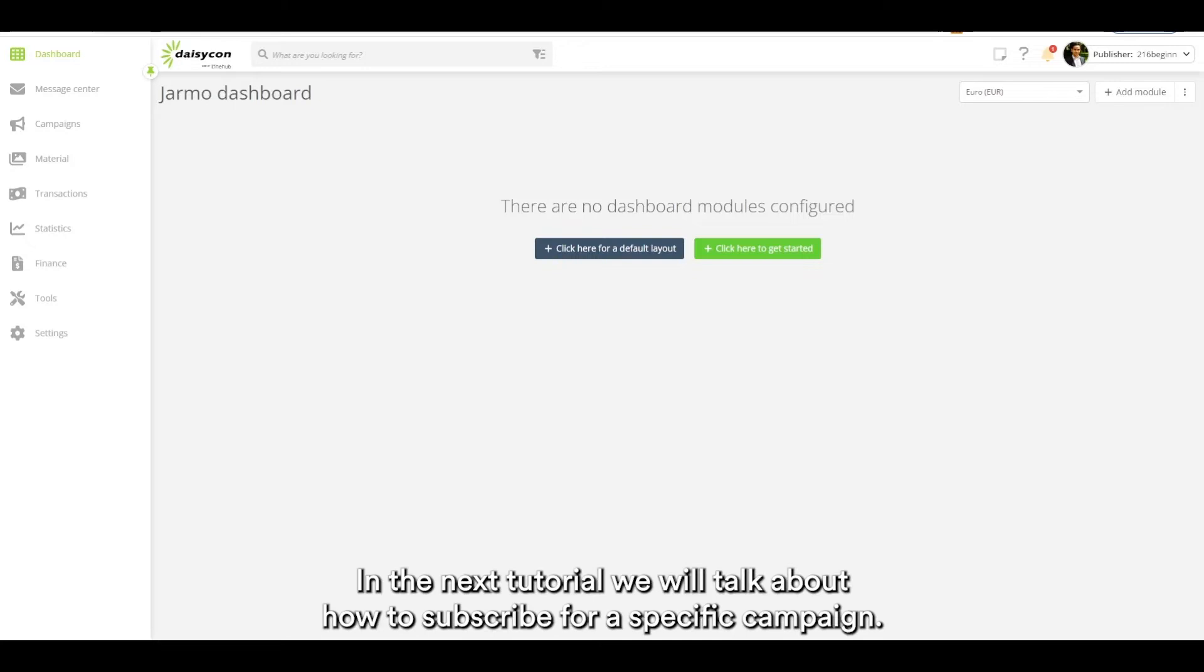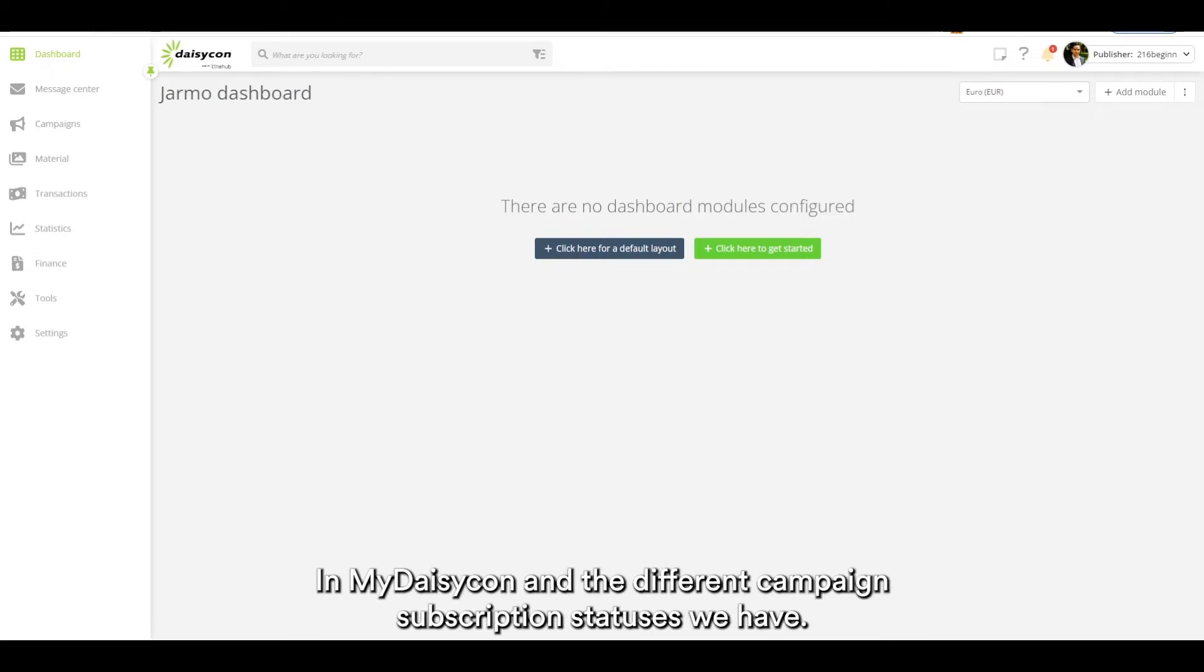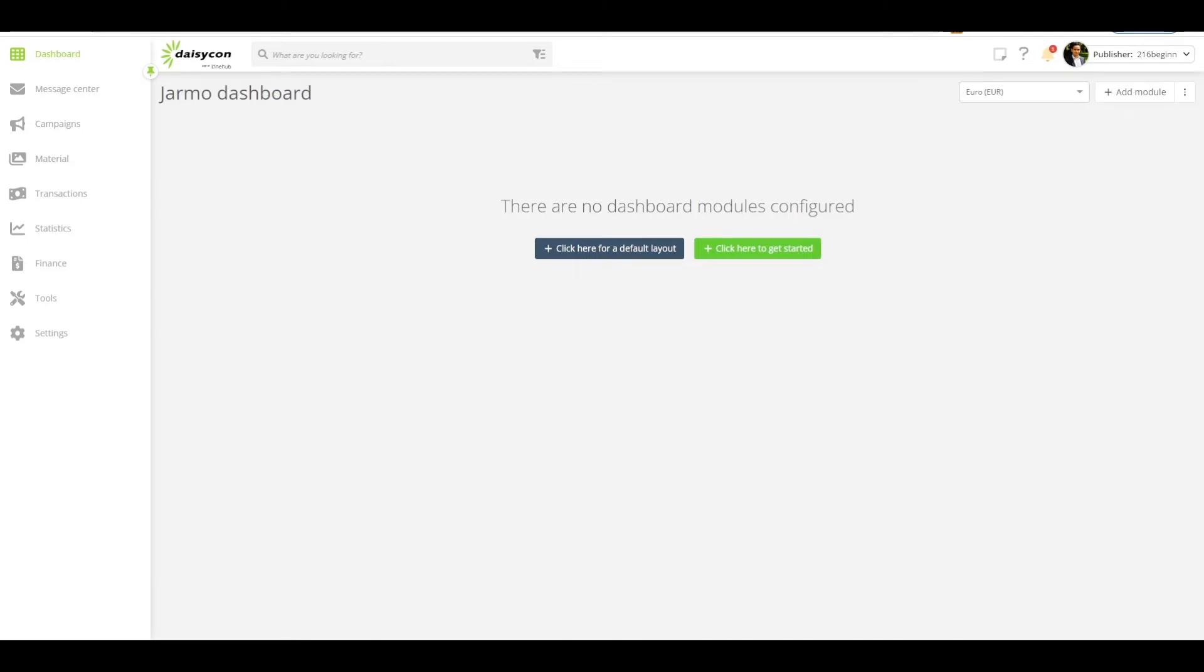In the next tutorial we will talk about how to subscribe for a specific campaign in MyDaisicon and the different campaign subscription statuses we have.